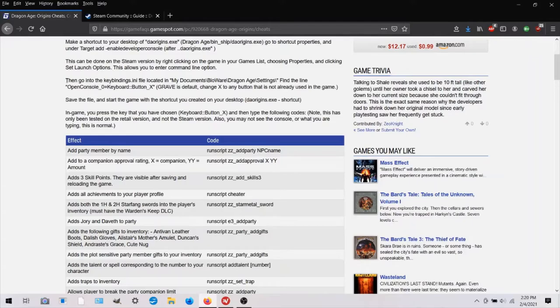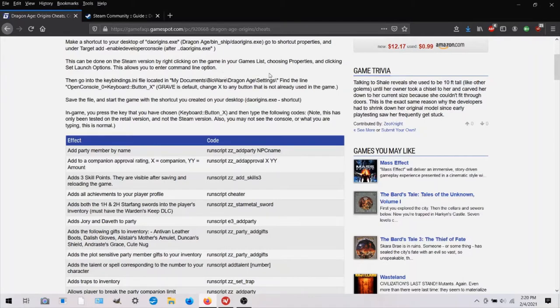And that is located in my documents, Bioware, DragonAge settings.